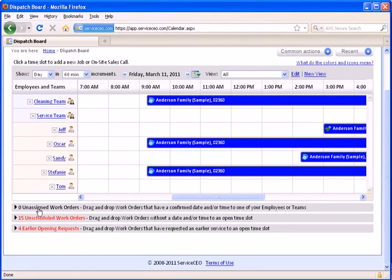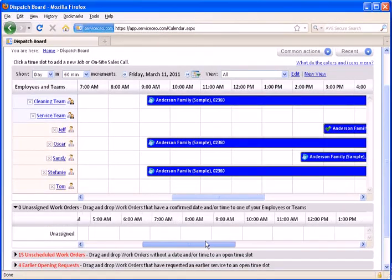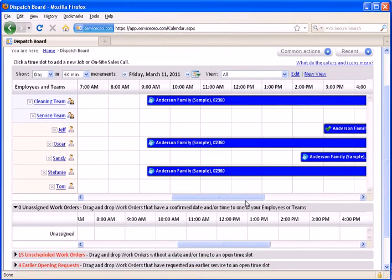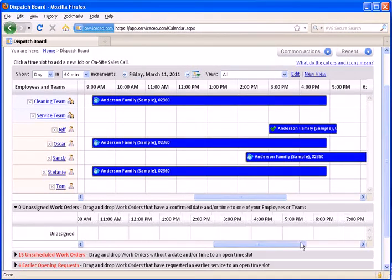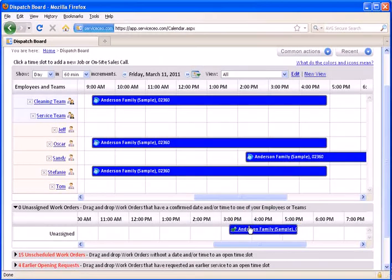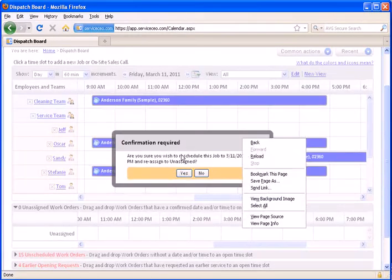Let's talk about the queues at the bottom. The first is the unassigned work order queue. This is arguably the most important queue in ServiceCEO. This means that you have an appointment that currently is scheduled but not assigned to an employee. We'll drag this down here just to demonstrate it.